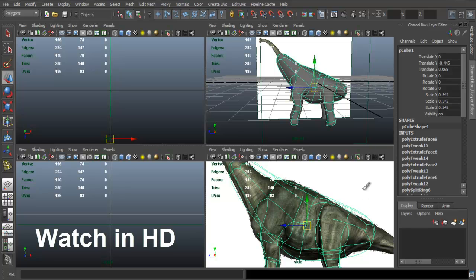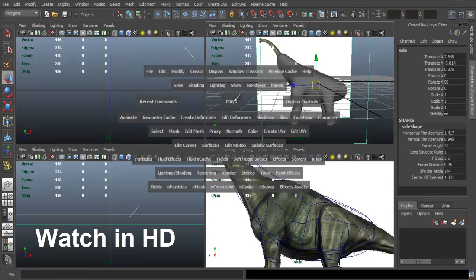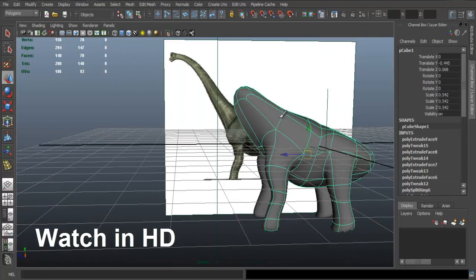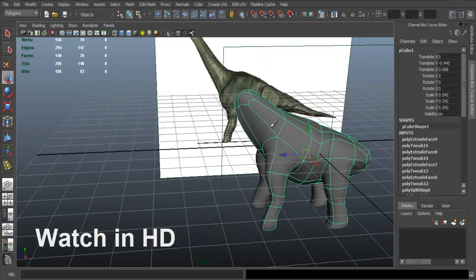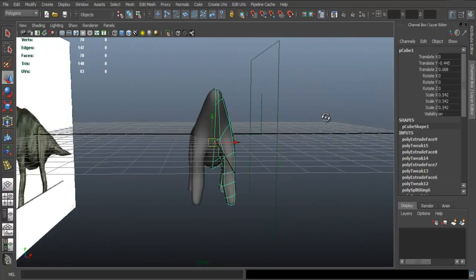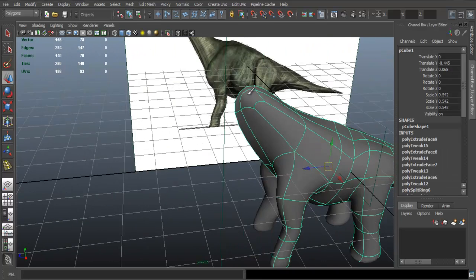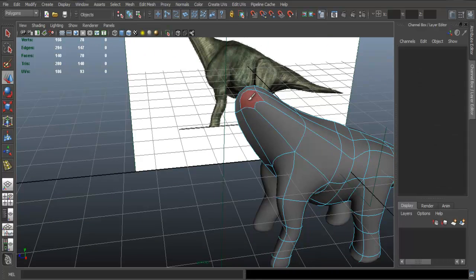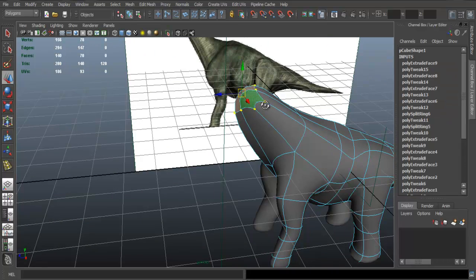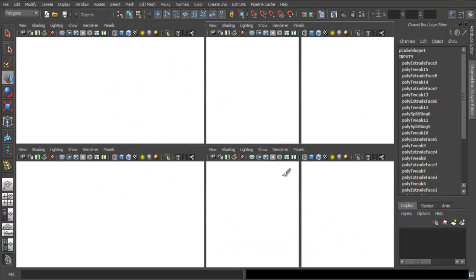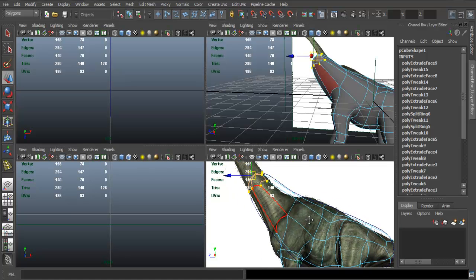Okay, so we continue with part three now of our dinosaur mesh here. We continue to model. You can continue to shape the neck now.